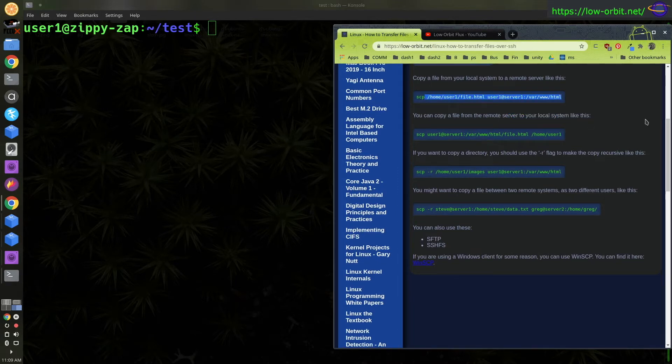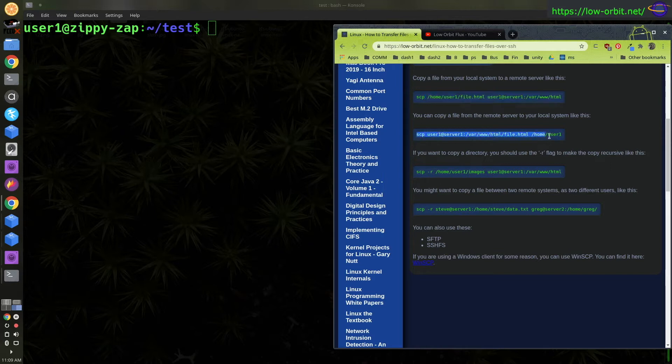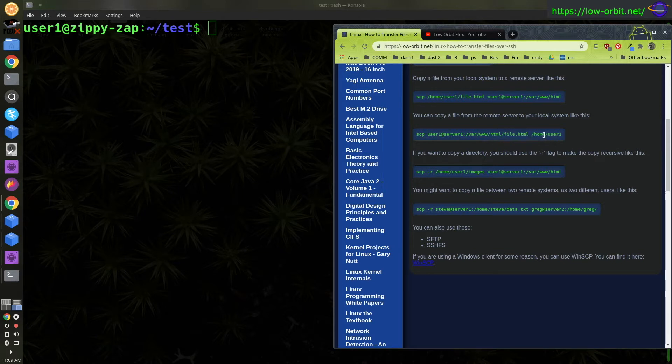And you basically just switch it around when you're copying from a remote system to your local system. If you're copying from a remote system, just specify the file name. And the local system, specify the directory you want to throw it in.